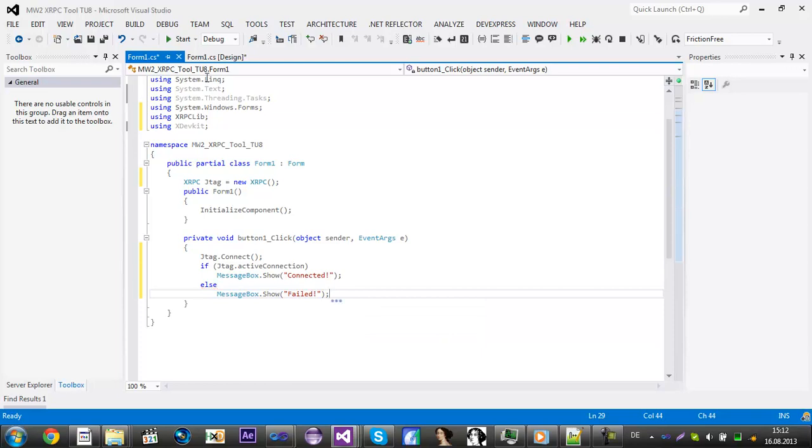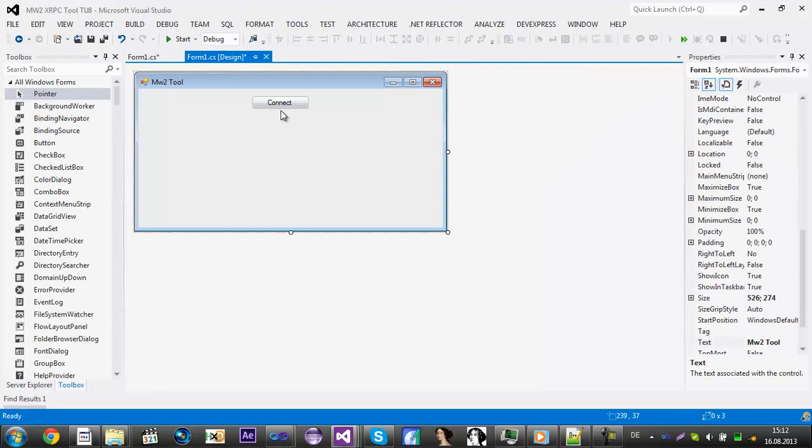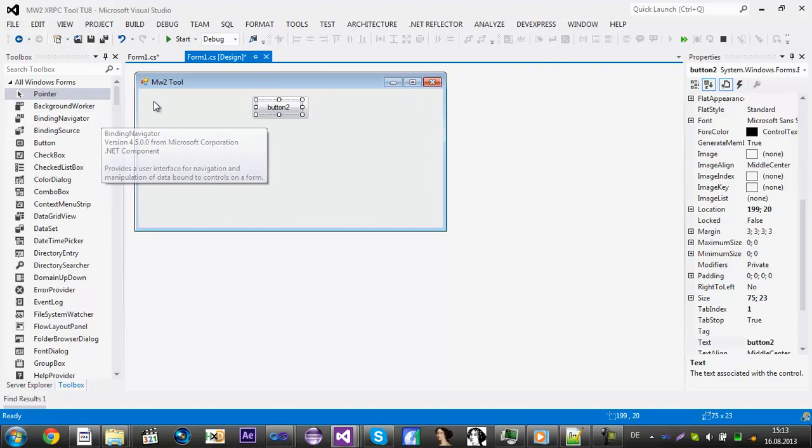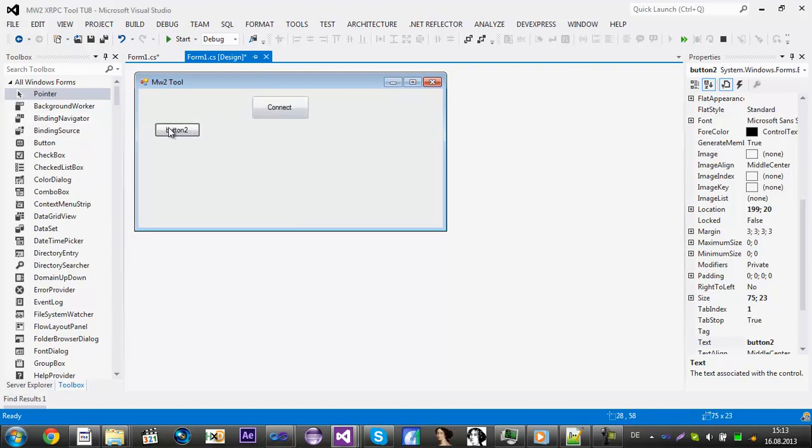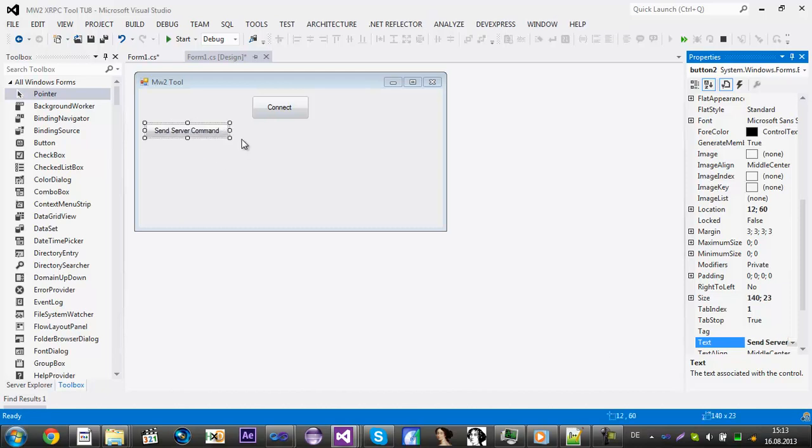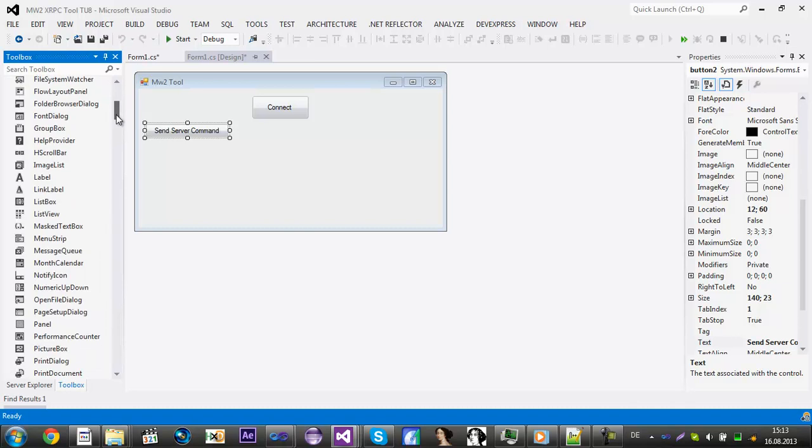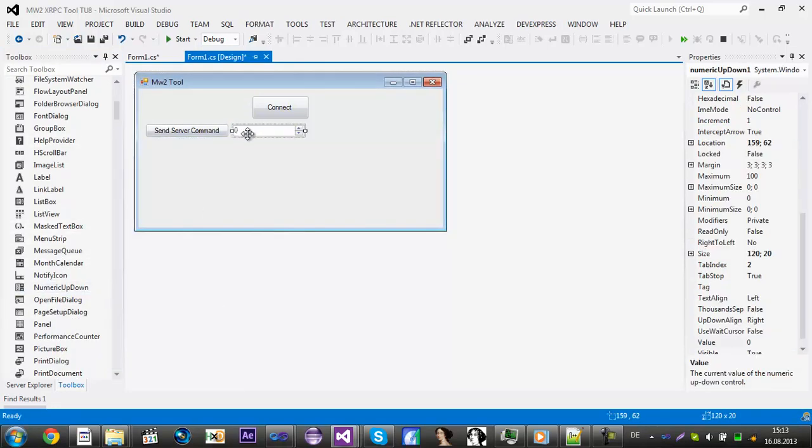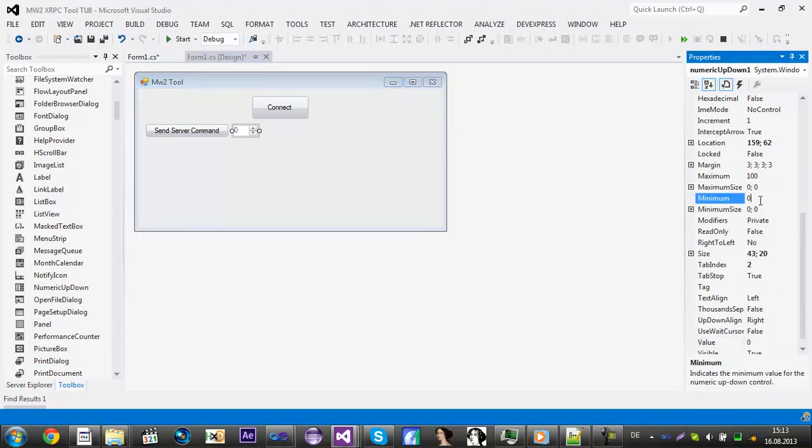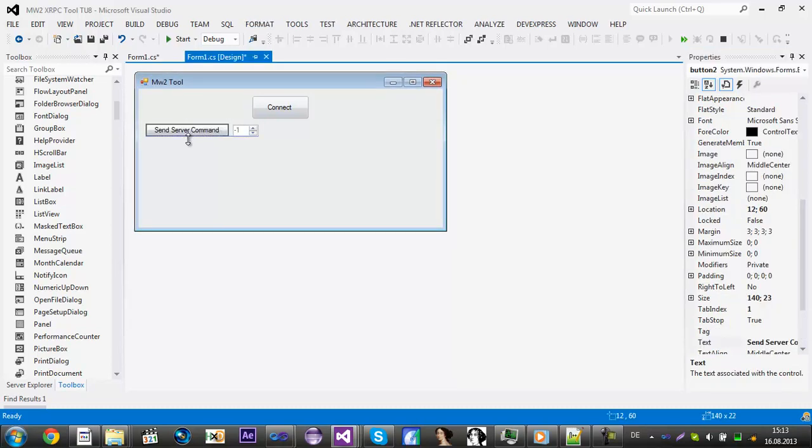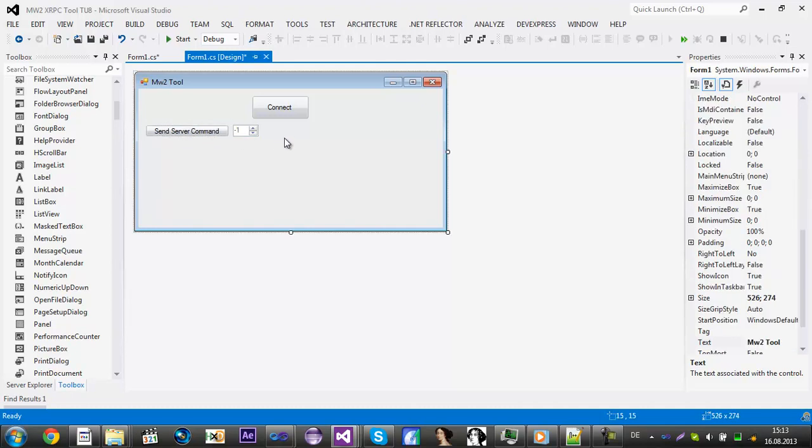Alright, now we can add another button called send server command. Now add a numeric up down for the clients. Change the minimum to minus one and the maximum to 17 and then the value to minus one, so it sends a server command to all clients.